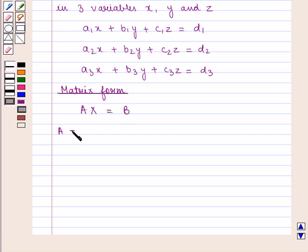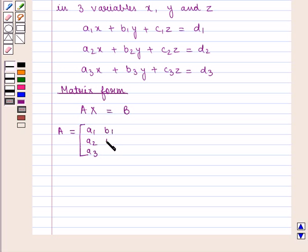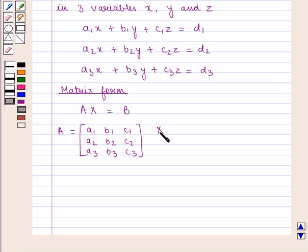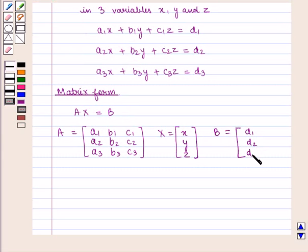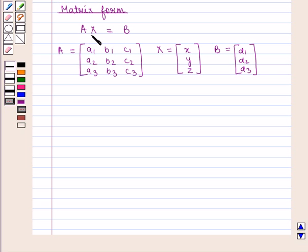Here A is the 3×3 matrix containing elements a1, a2, a3, b1, b2, b3, c1, c2, c3. X is the 3×1 matrix containing elements x, y, z. And B is the 3×1 matrix containing elements d1, d2, d3. AX = B implies that X = A inverse multiplied by B.